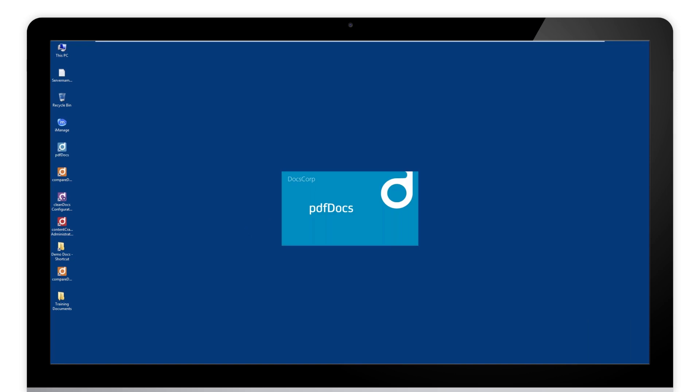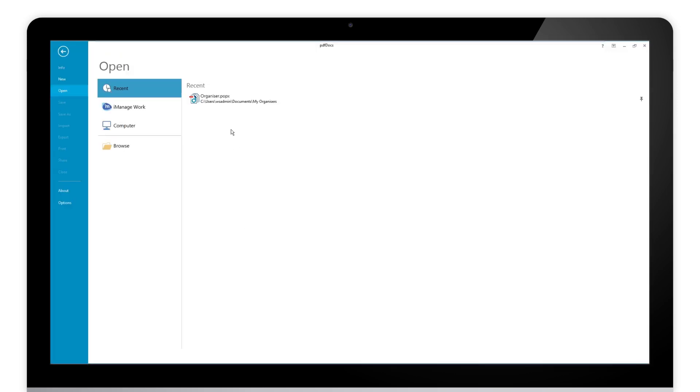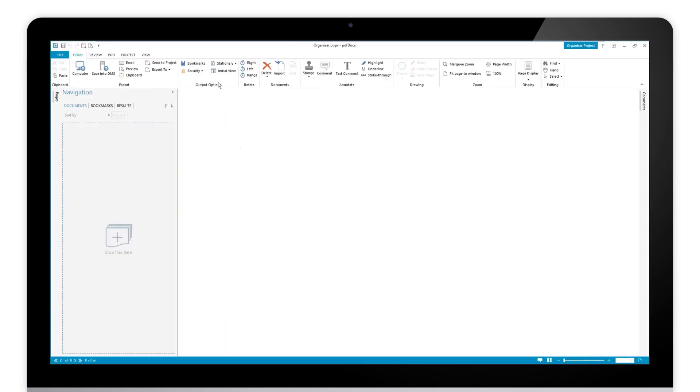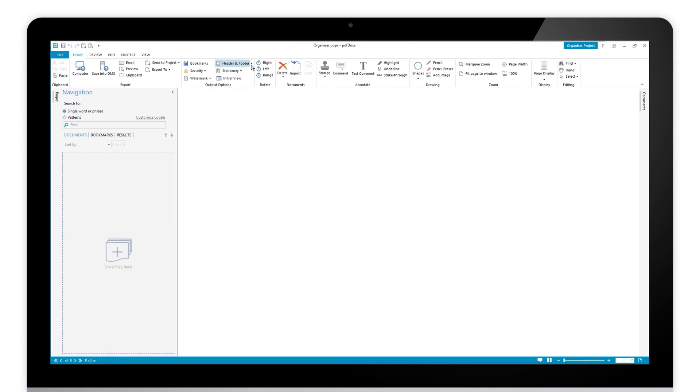And what you will see now, if you open up your organizer, you will have that numbering set available for you to use. When it comes, drop it down, you'll see you've just got those two sets now.